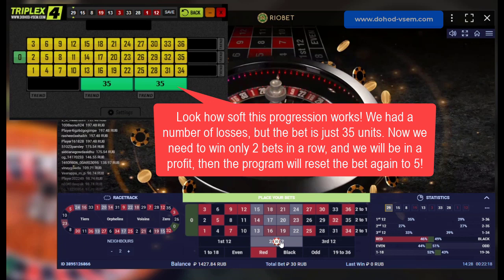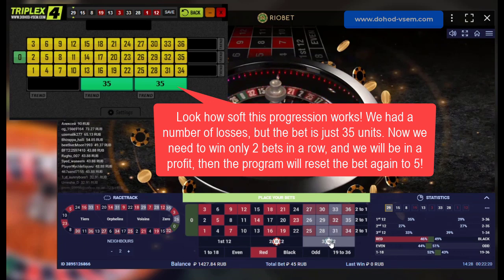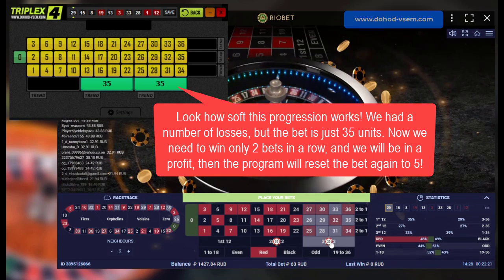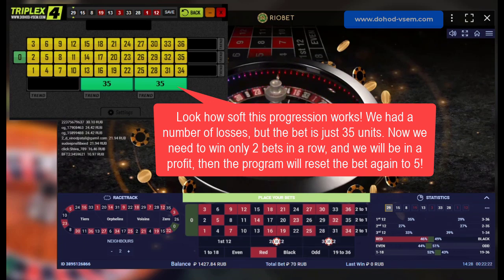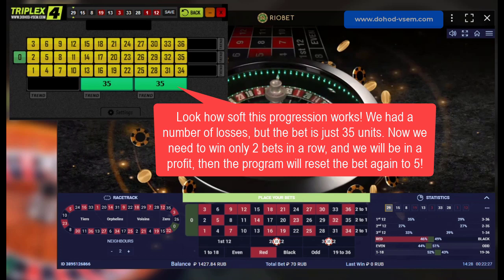Look how soft this progression works. We had a number of losses, but the bet is just 35 units. Now we need to win only two bets in a row and we will be in profit, then the program will reset the bet again to 5.